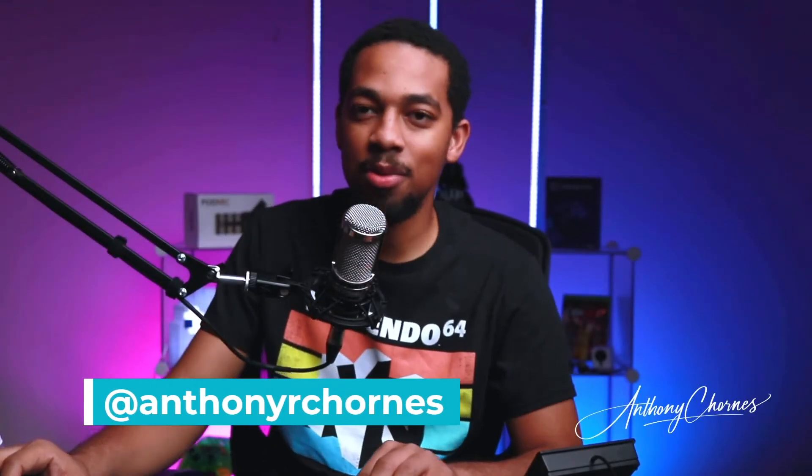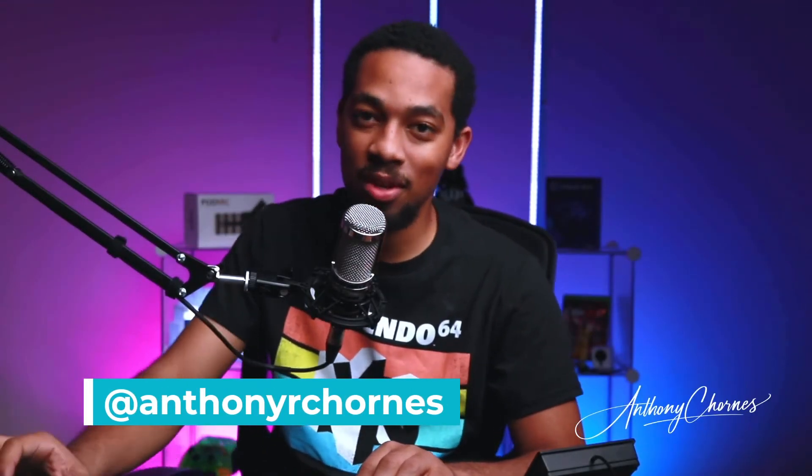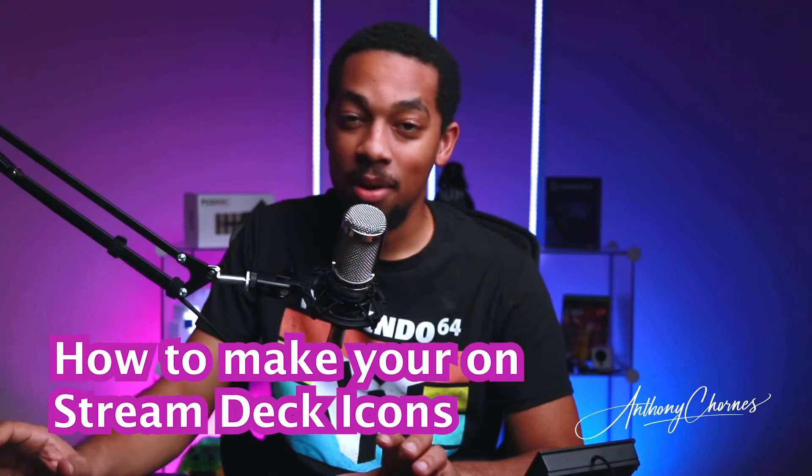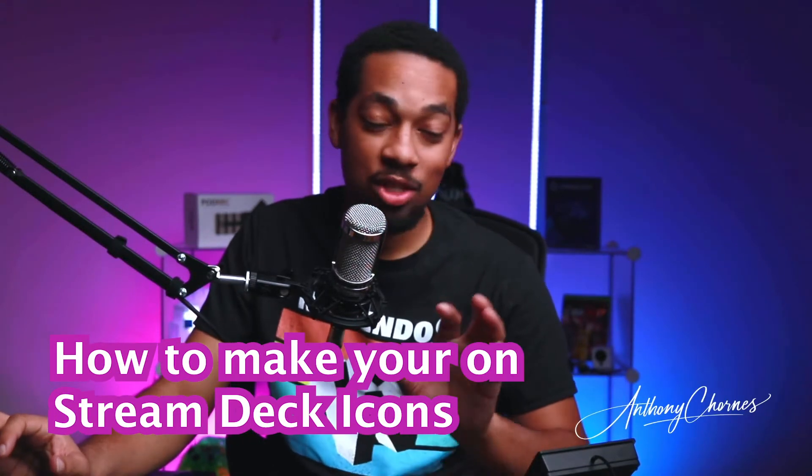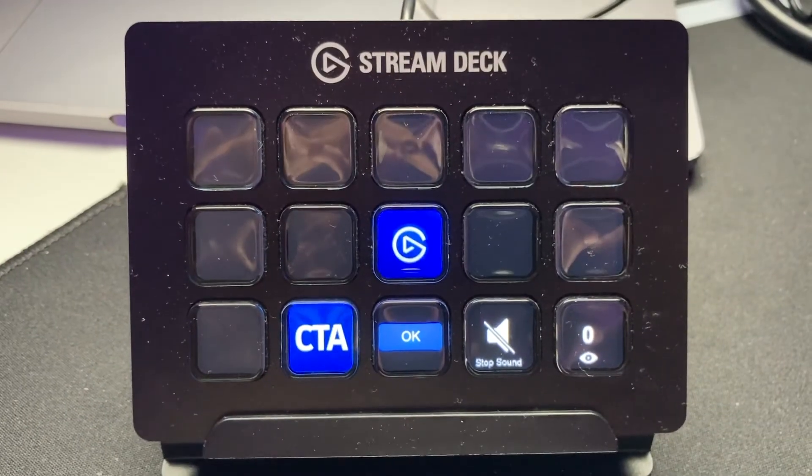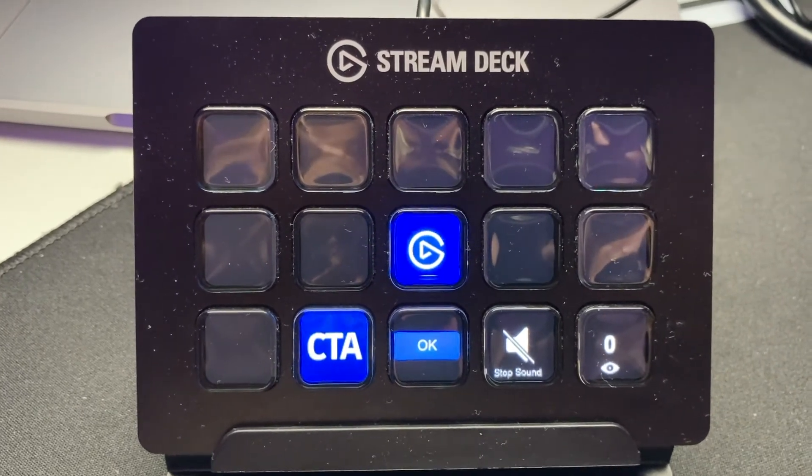What's going on everybody. This is Anthony Karnes bringing you another vlogmas video. And today we're talking about how to make your own stream deck icons. Stream deck is a tool that you can use to control your live streaming. So let's go.